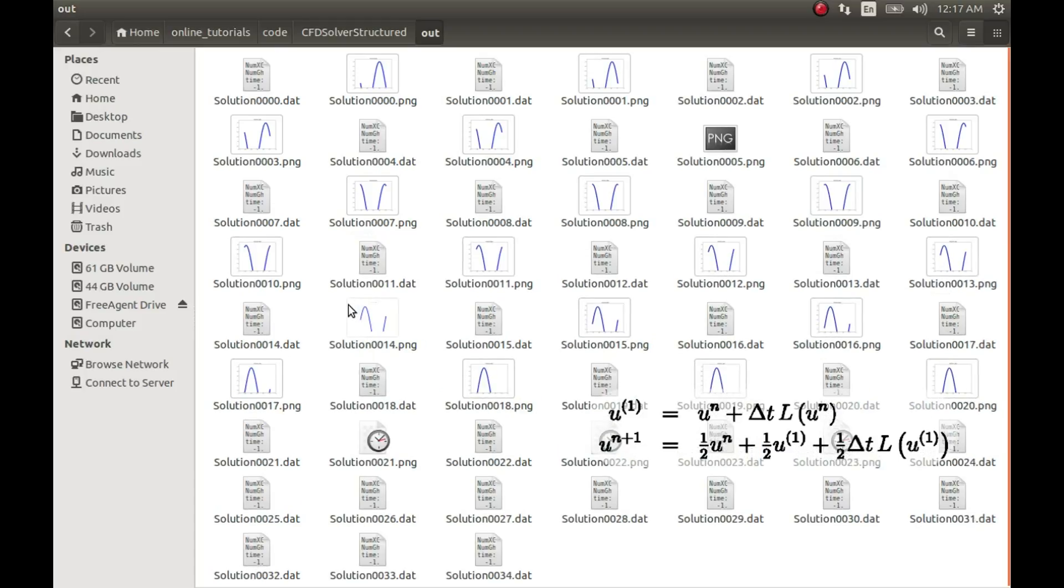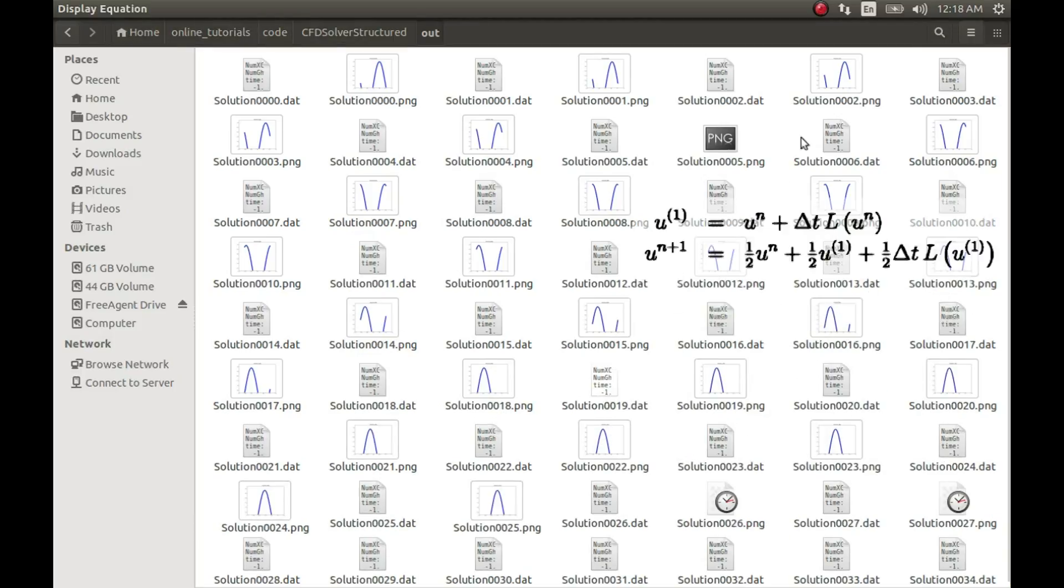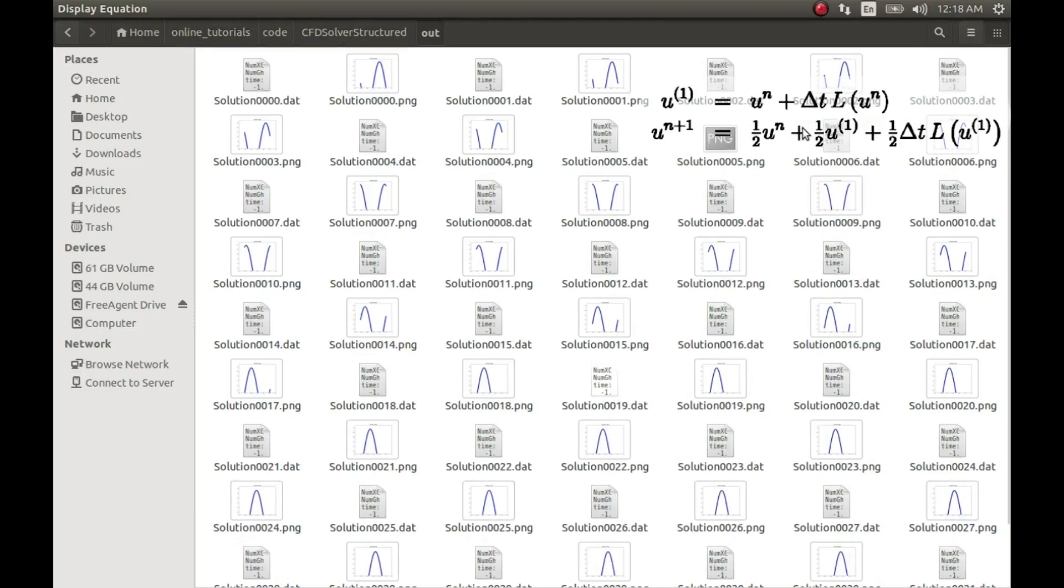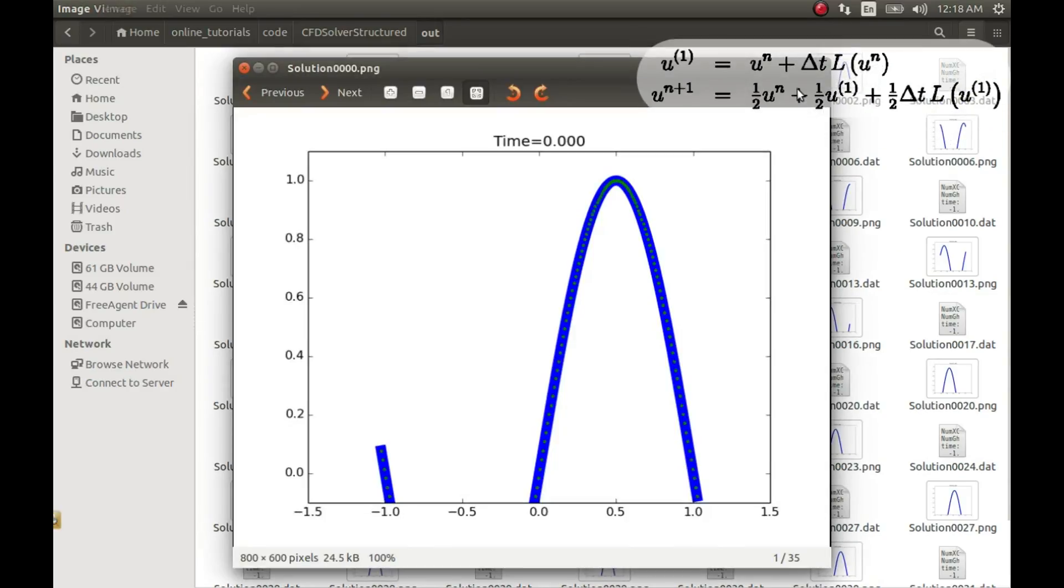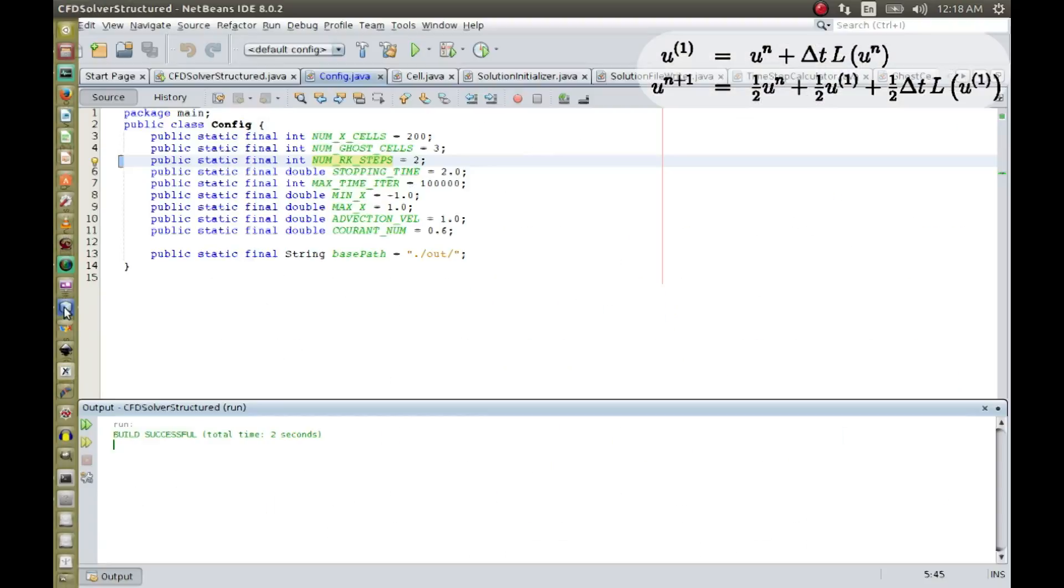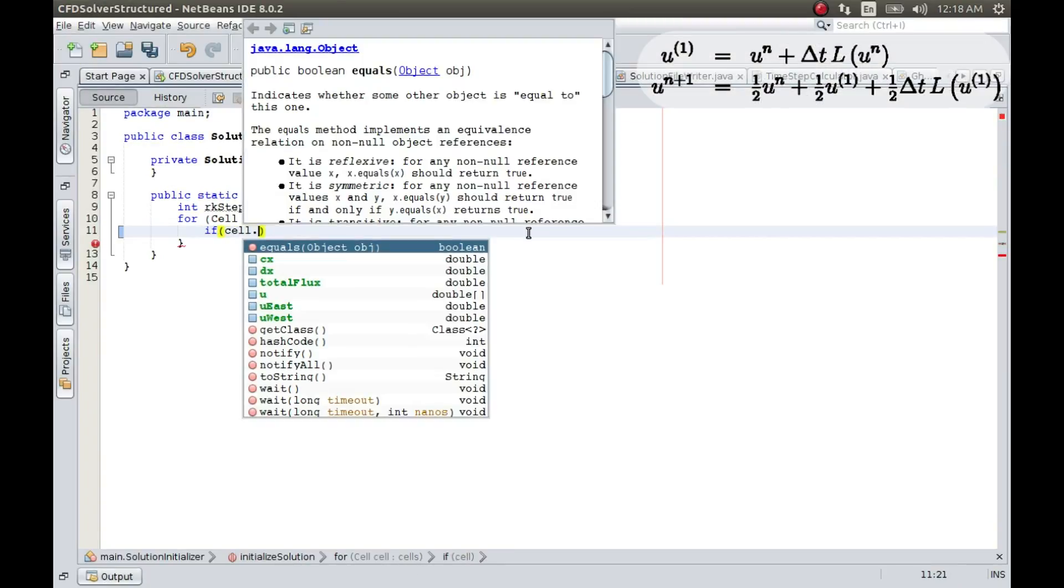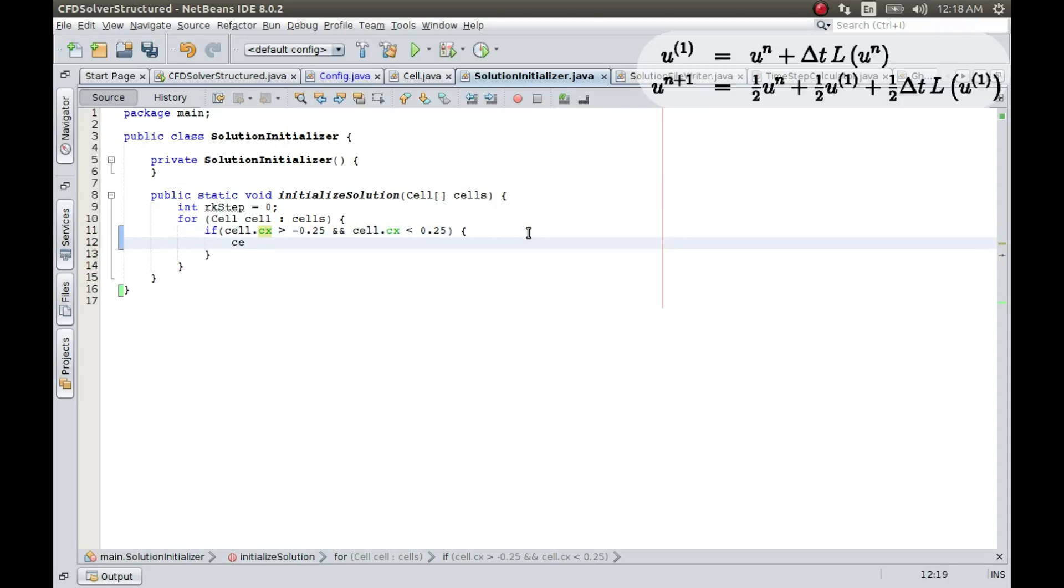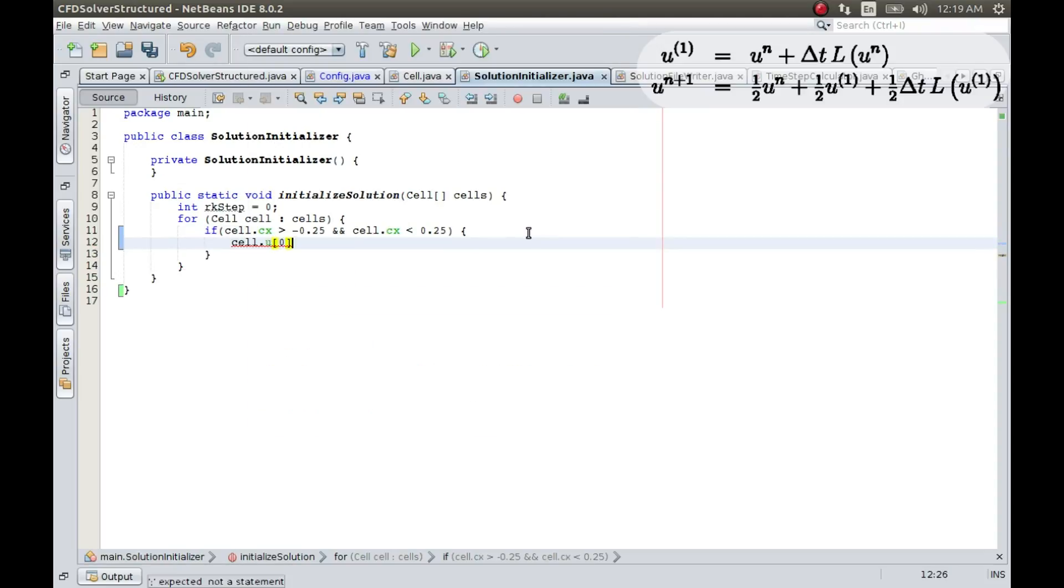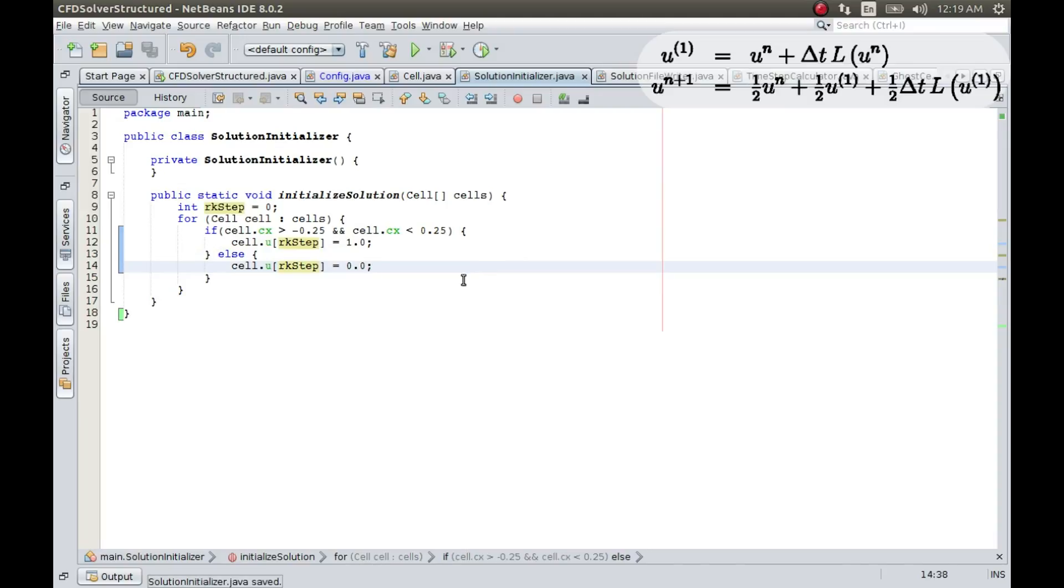This was not supposed to happen. I think I did not change that initialization function.